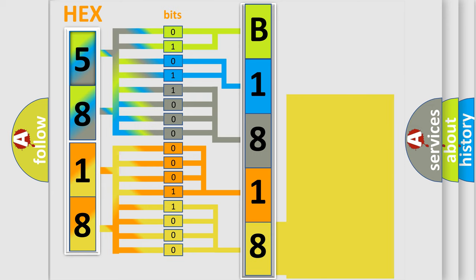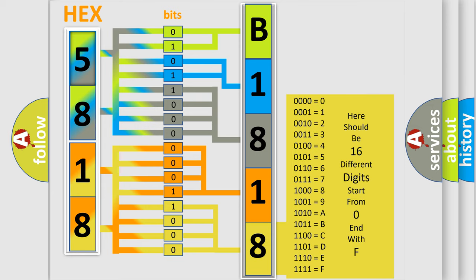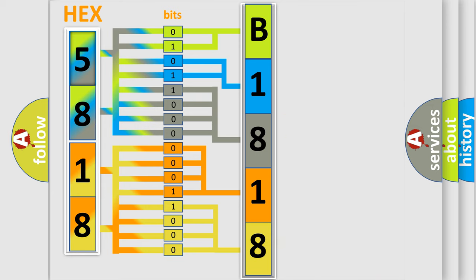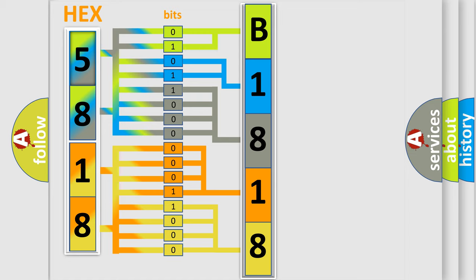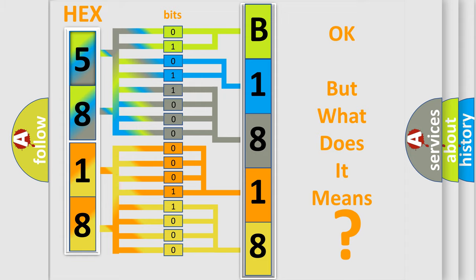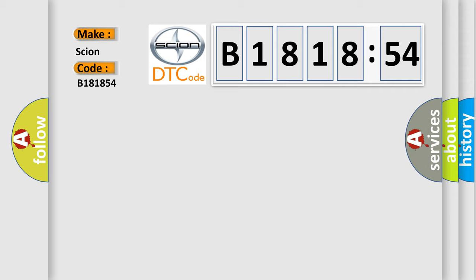A single byte conceals 256 possible combinations. We now know in what way the diagnostic tool translates the received information into a more comprehensible format. The number itself does not make sense to us if we cannot assign information about what it actually expresses. So, what does the diagnostic trouble code B181854 interpret specifically for Scion car manufacturers?